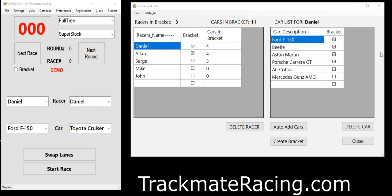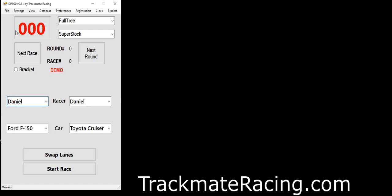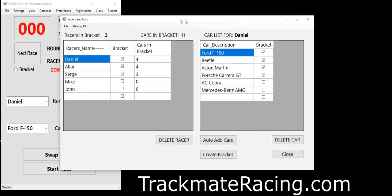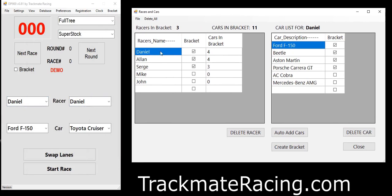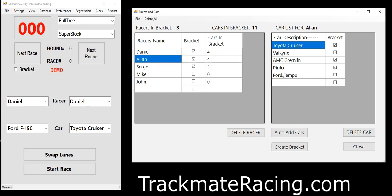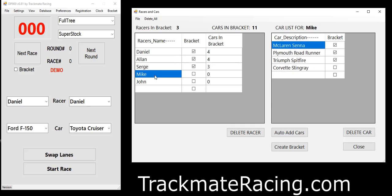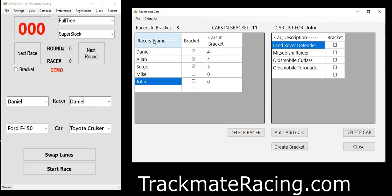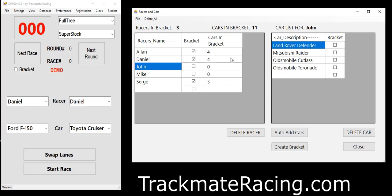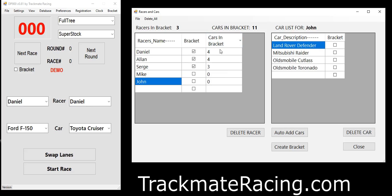The first thing you want to do is go to the database. Click on Database, Racers, and Cars. Here you have the list of all racers — you can add more racers. If I click here it gives me a list of cars that they own. You can also double-click at the top to get your list of racers in alphabetical order, making it easy to find who you're looking for.